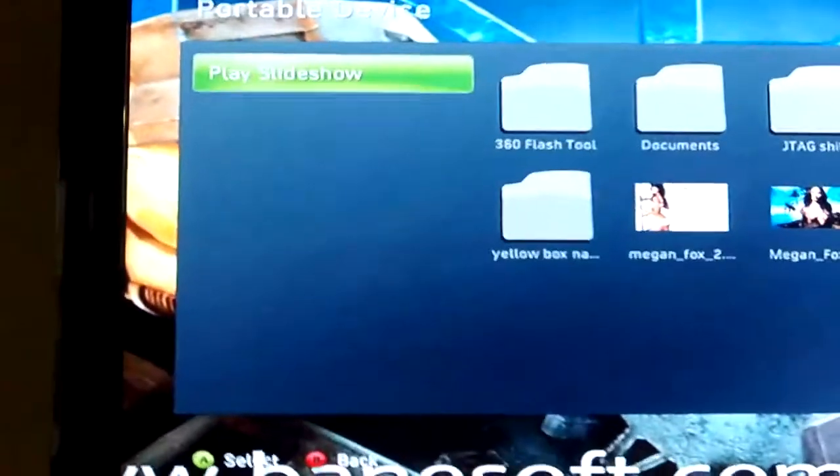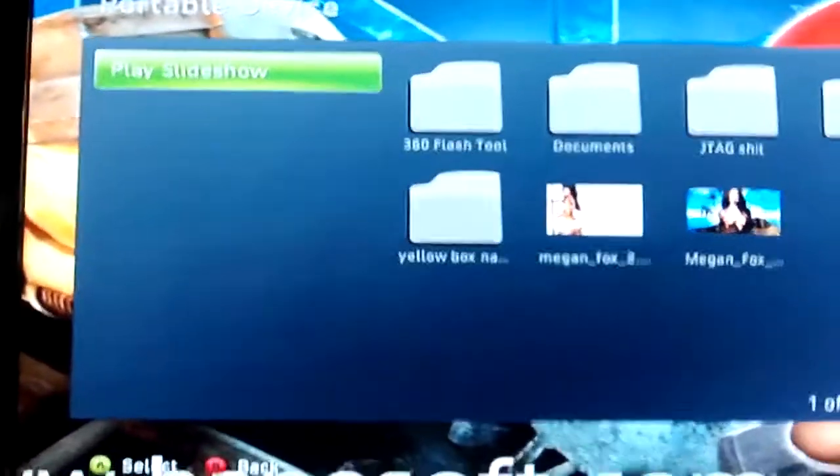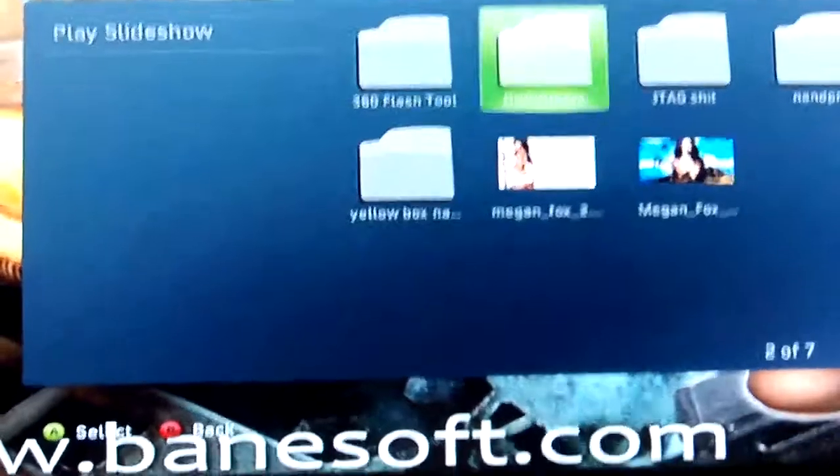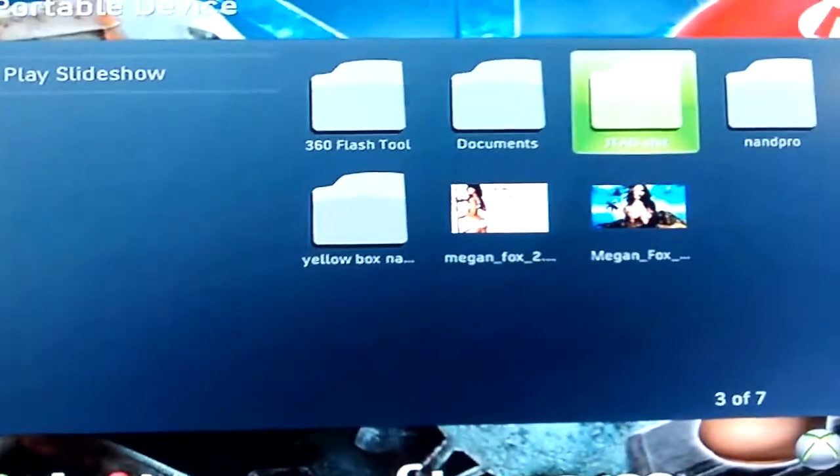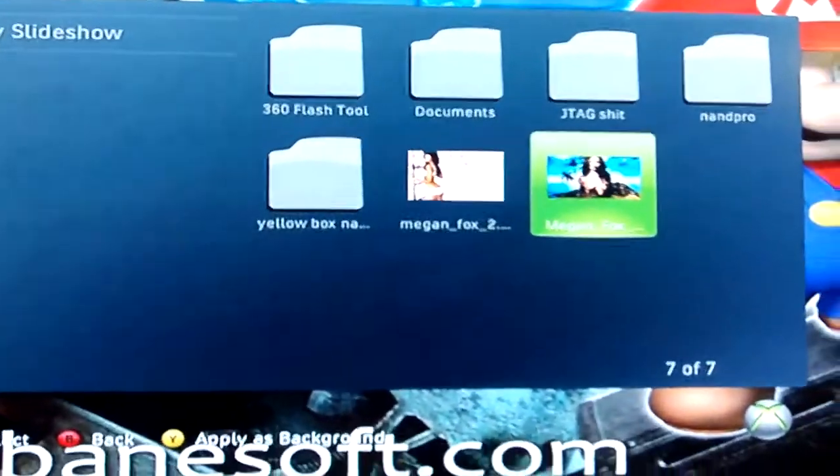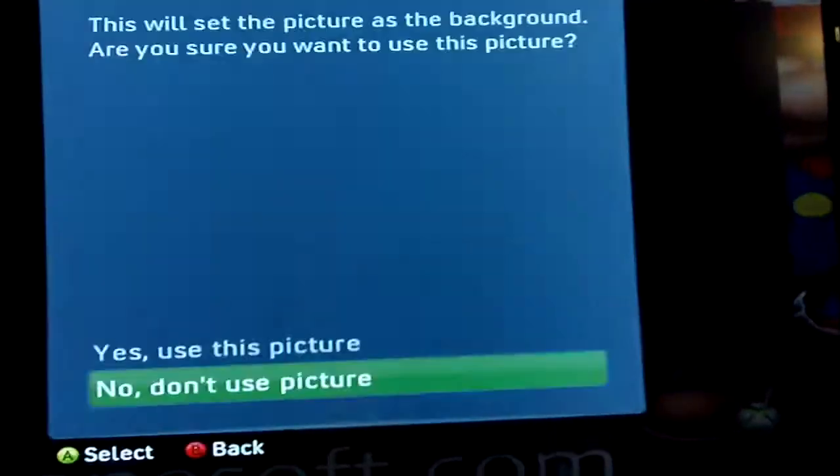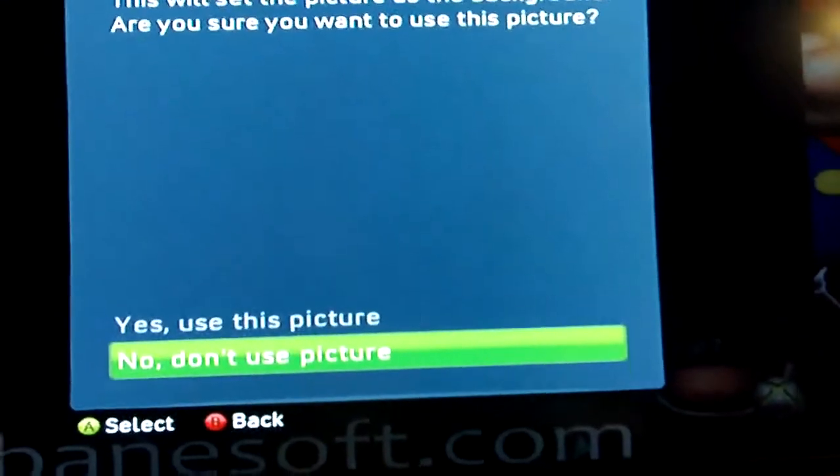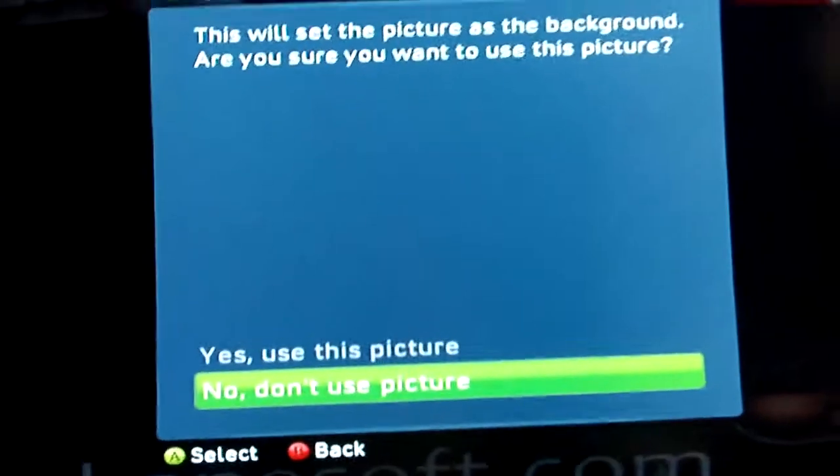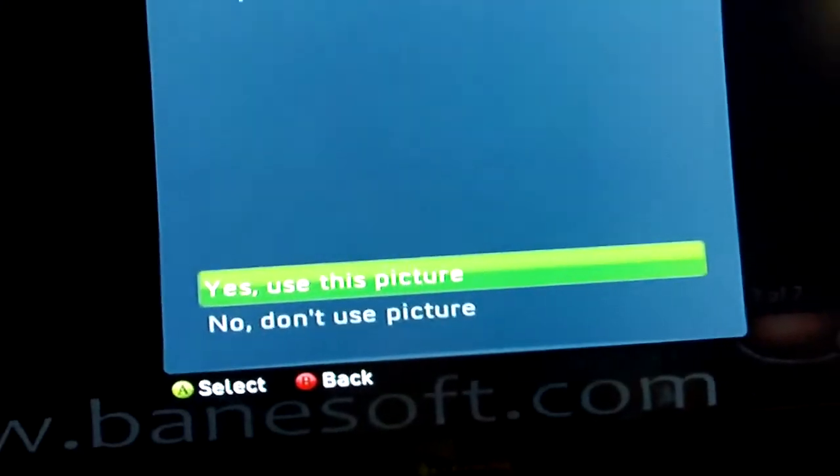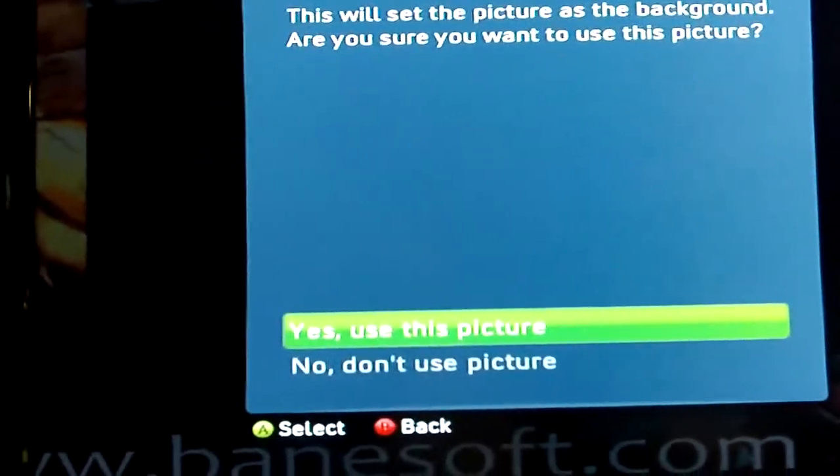Now this is cool if you want to JTAG a box or anything so you can have a different background, especially maybe a Mario background. Find the image on your portable drive that you want to put on there. Push Y, and it'll say this will set the picture as a background. Yes.